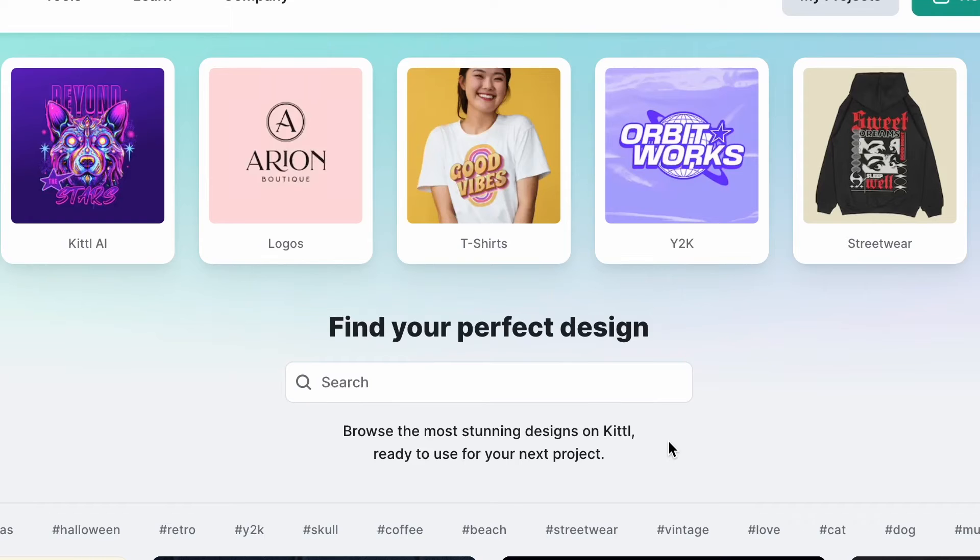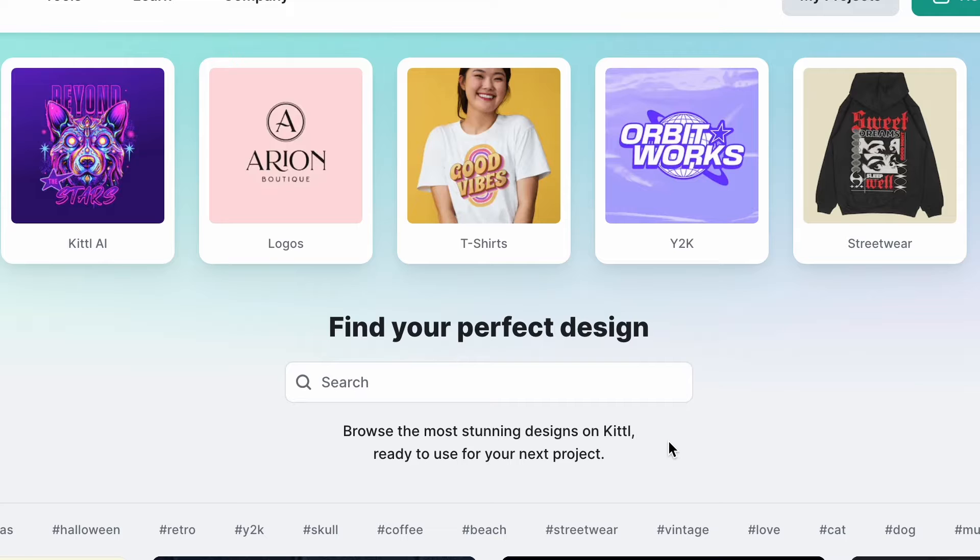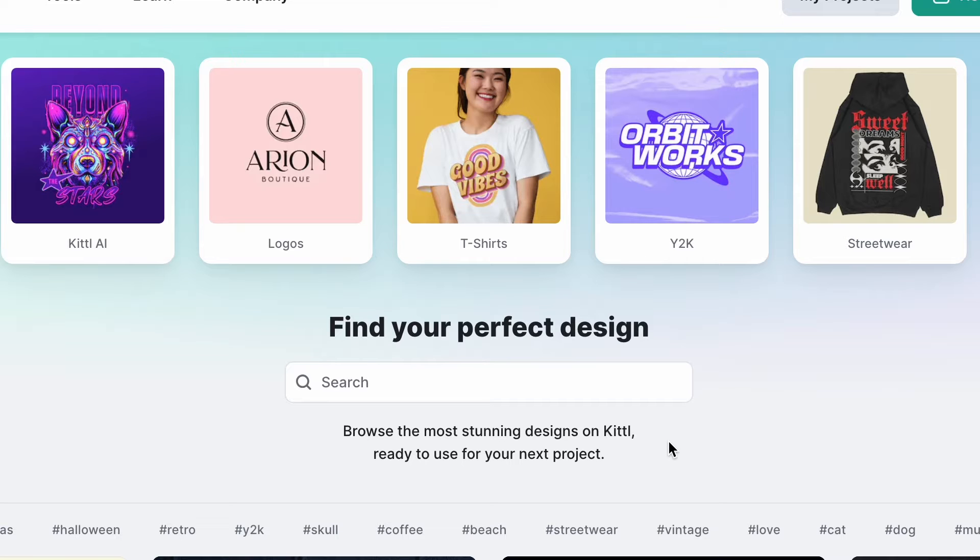Hey there folks, welcome back to the T-Mart Decorated Apparel YouTube channel. Today we're going to be diving into a new platform. This site is called Kittle.com and trust me, it's a big game changer. So if you want to see more, stay tuned.